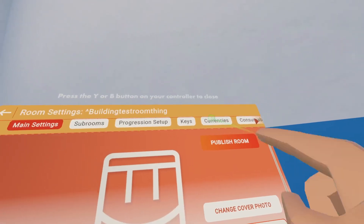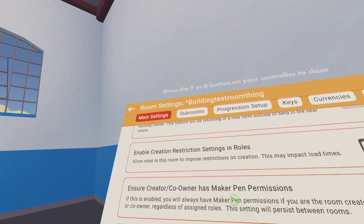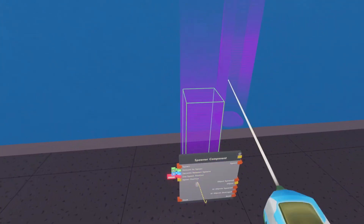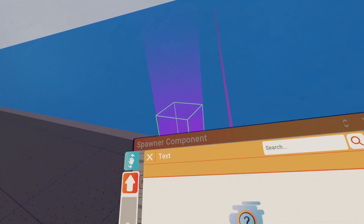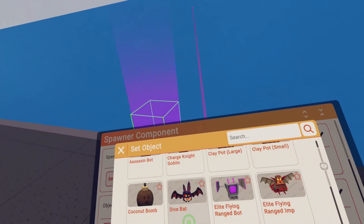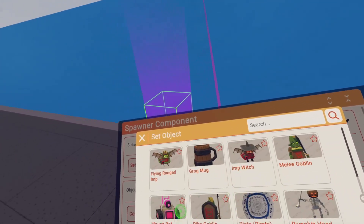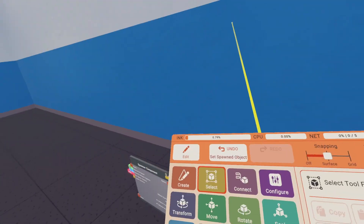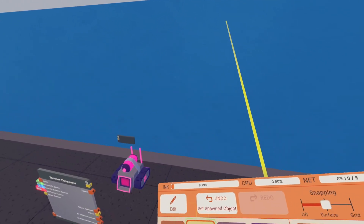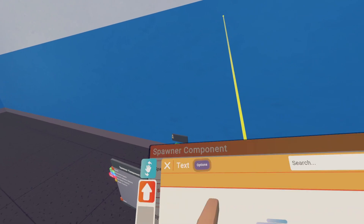Before we start, go to settings and scroll all the way down and make sure you have beta content on. The first thing we're going to spawn in is a spawner component. Configure the spawner component and make it a mouse bot — you could use a goblin or one you think is better, but I'm just going to use a mouse bot for now. If you want to change it later, click select, go to configure, and set your object again.